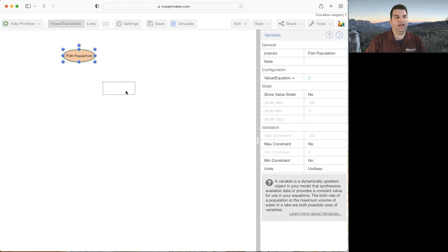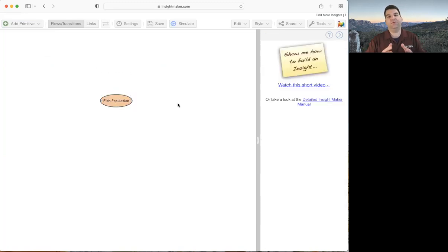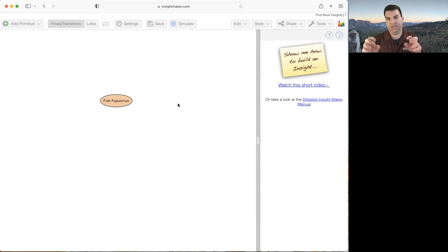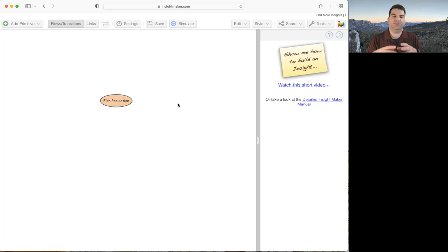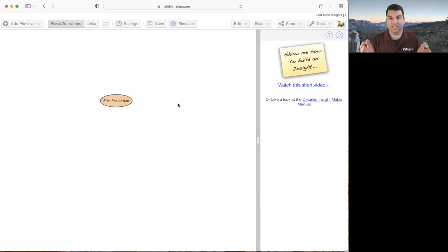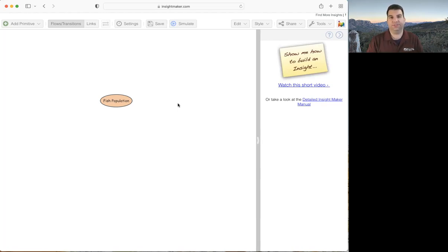Now, if you read a lot of text on causal loop diagrams, you'll find there is a lot of emphasis on getting rid of chart junk. Although in stock and flow diagrams you might have your variables circled with ovals, it's conventional for causal loop diagrams to just be plain words and lines or causal links. So let me show you how to change the style of these variables as you create them.